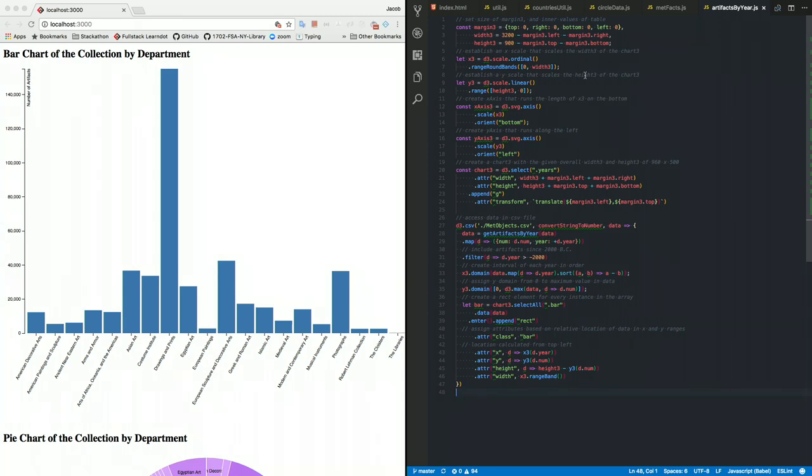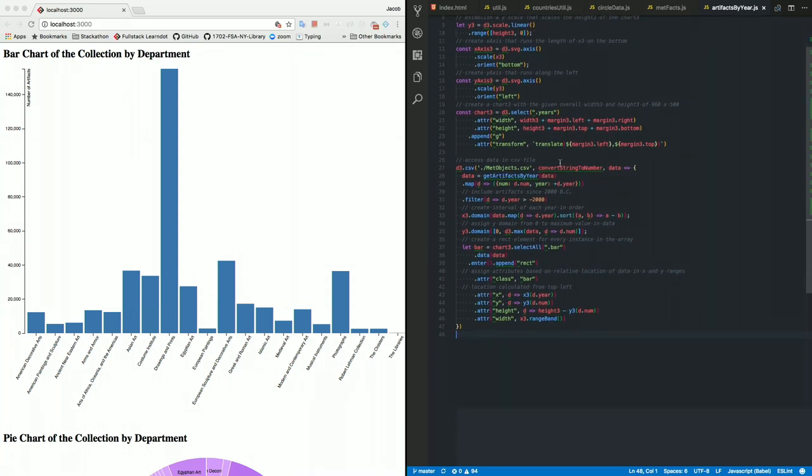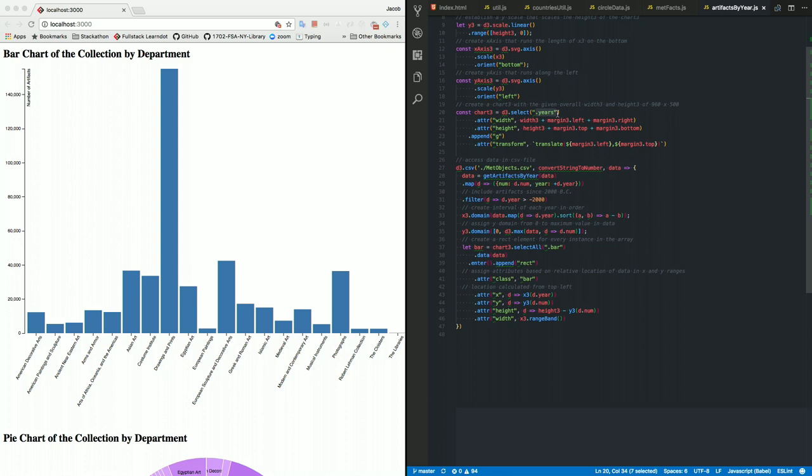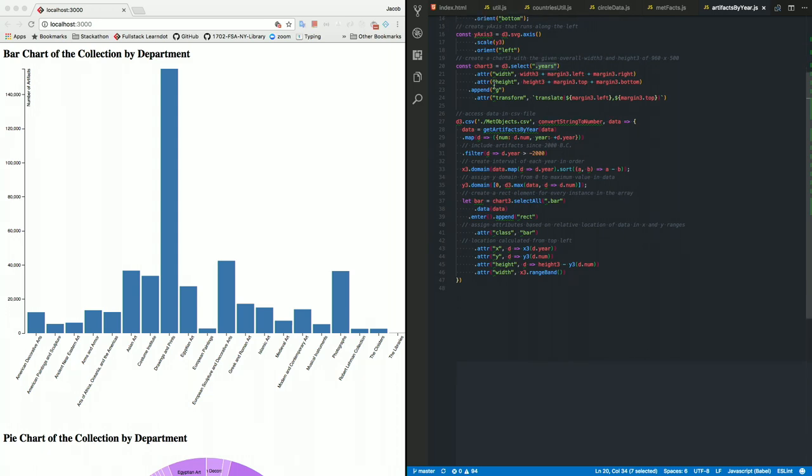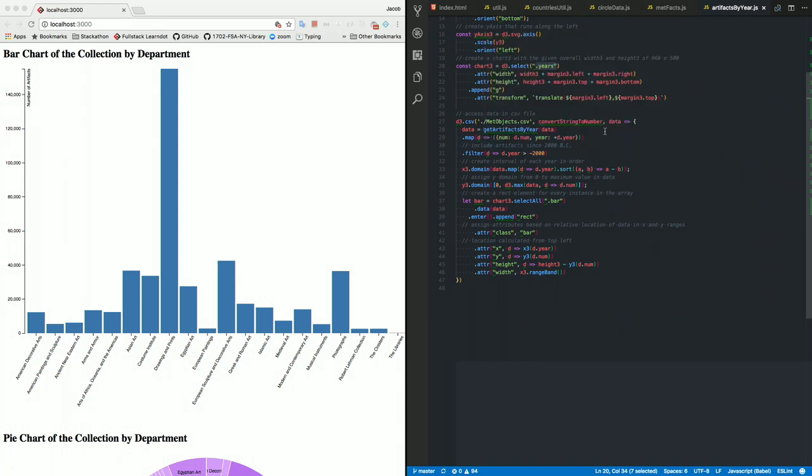So you can space out all your data accordingly rather than saying each rectangle you see here will be of a certain width. You could say just spread them out based on how many rectangles we're dealing with. And then we access the chart, which I have on the index with the class years. And then make some attributes for width and height. Create a g element, which is the typical element used in SVG.